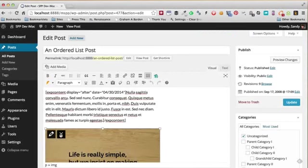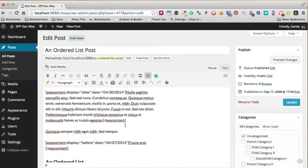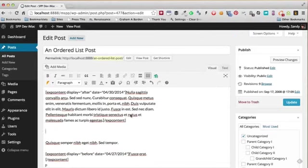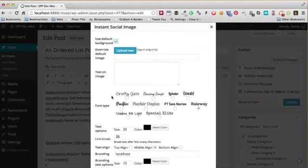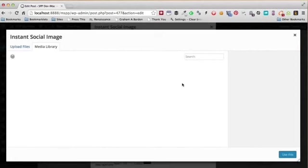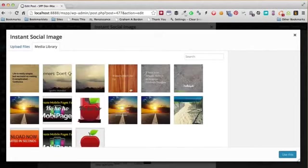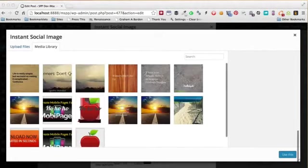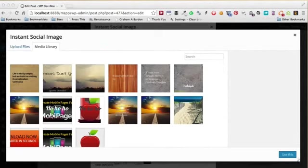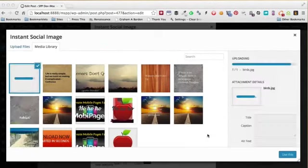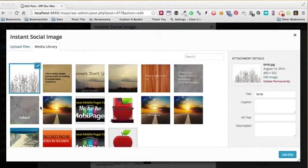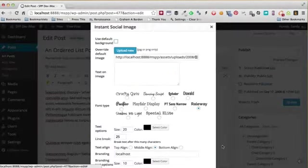I can repeat the process again. I'm going to go ahead and click Create Social Image. This time I'm going to upload a brand new background image that I want to use right now. I'm going to drag and drop a brand new background image and just use that—click that to use it.